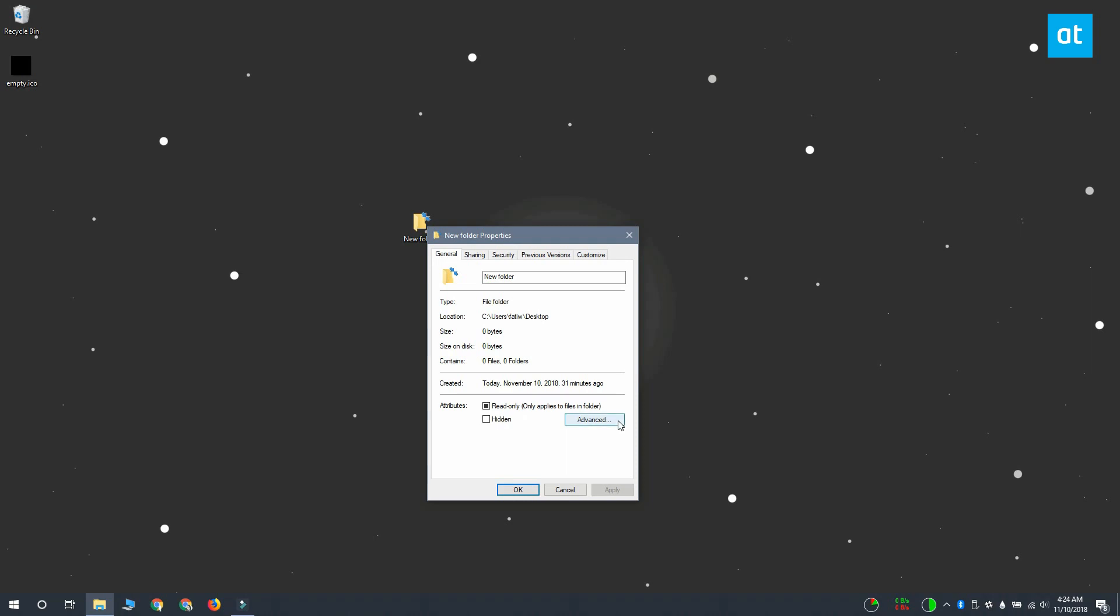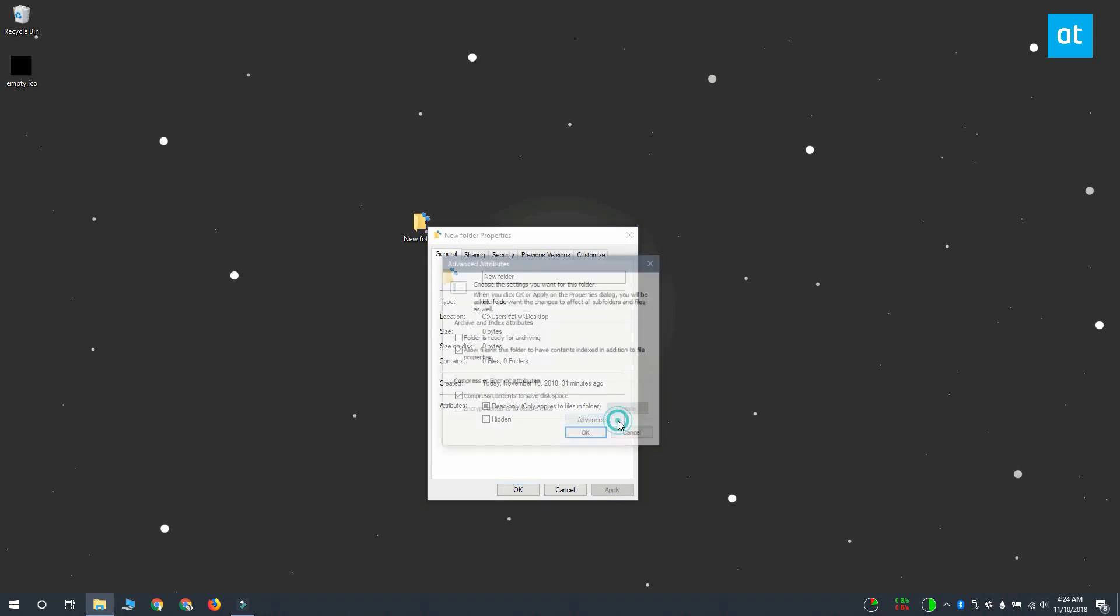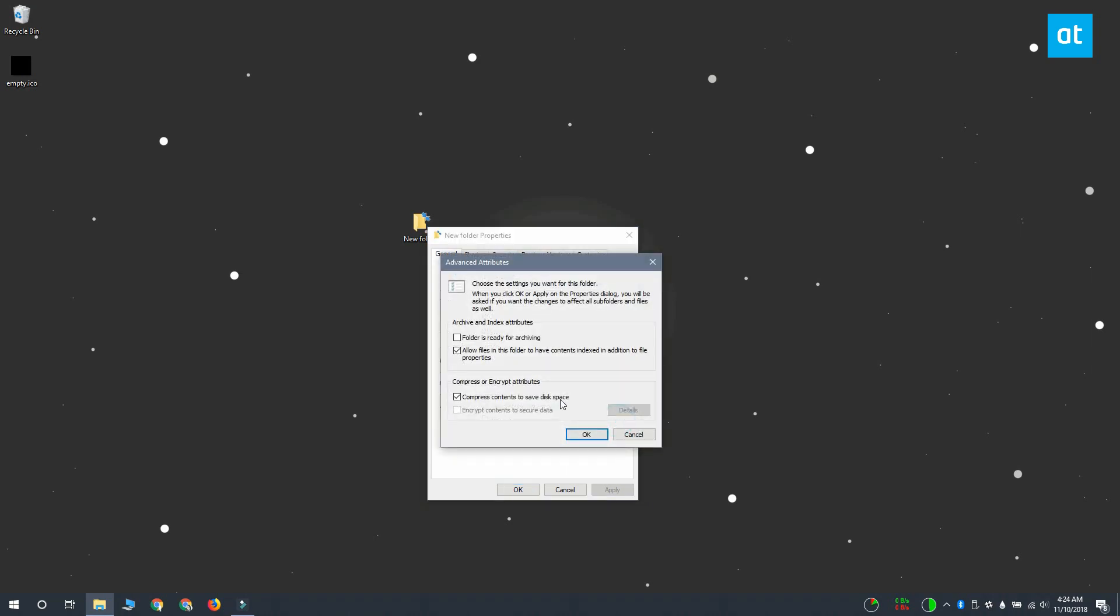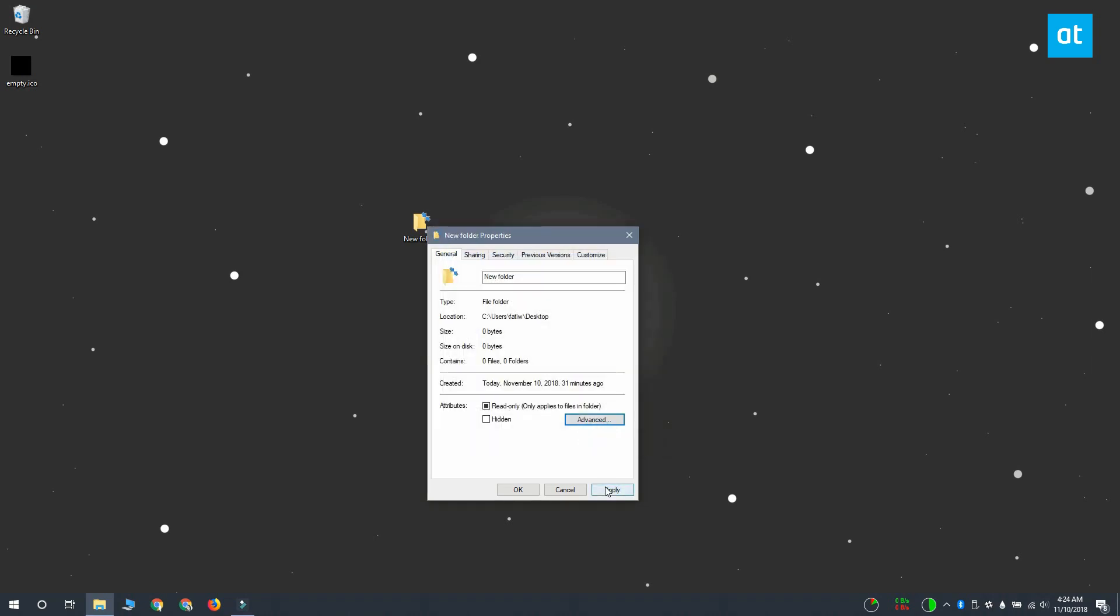On the general tab click this advanced button at the bottom and on the advanced attributes window you want to uncheck the compressed content to save disk space option. Click OK and then click apply on the properties window and the arrows will be gone.